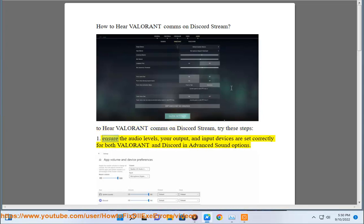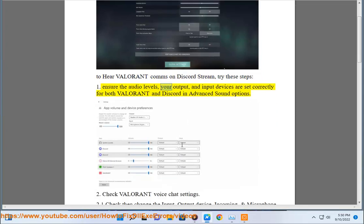1. Ensure the audio levels, your output and input devices are set correctly for both Valorant and Discord in advanced sound options.